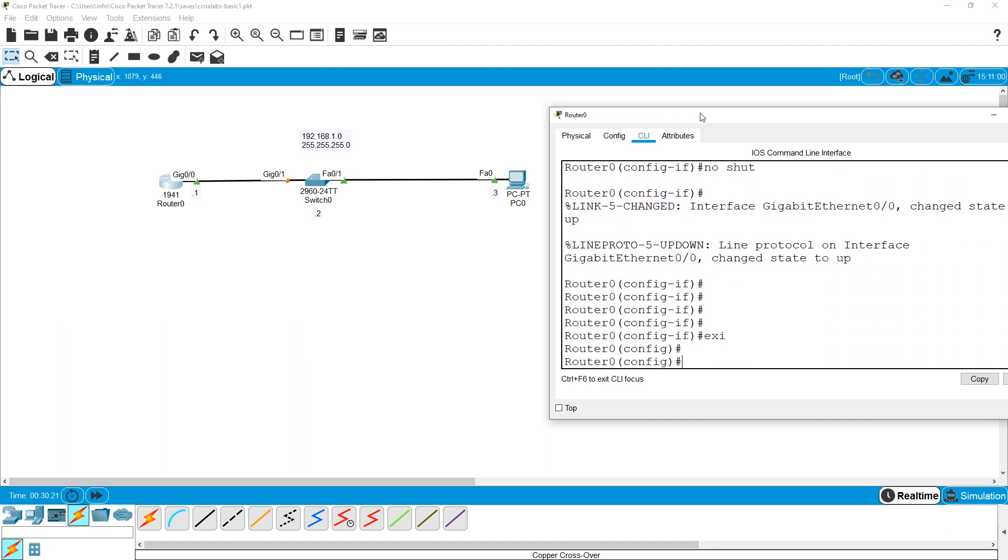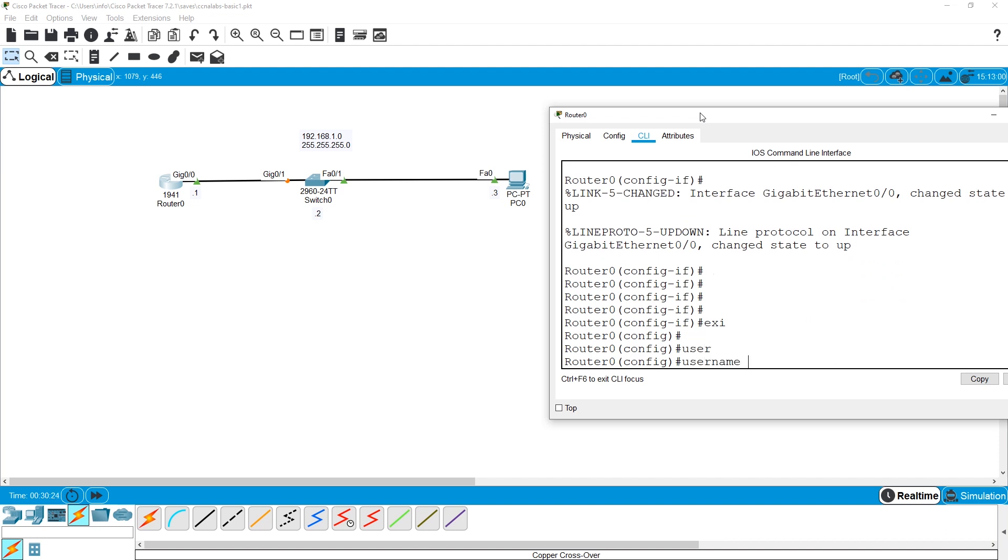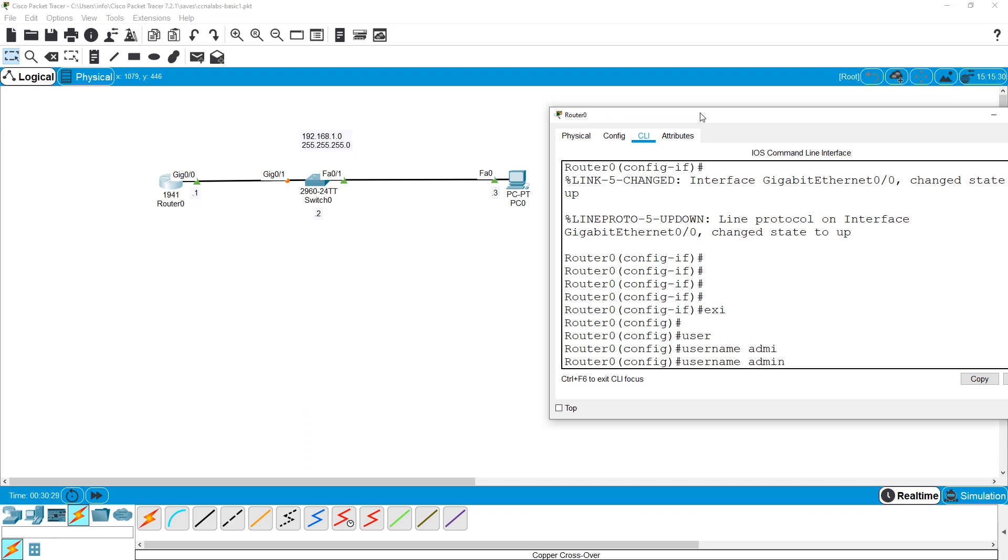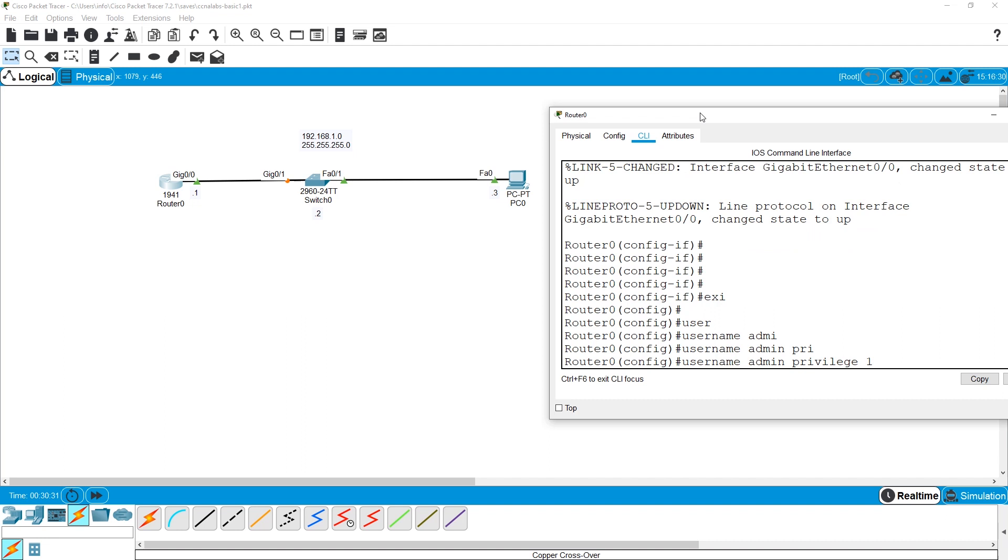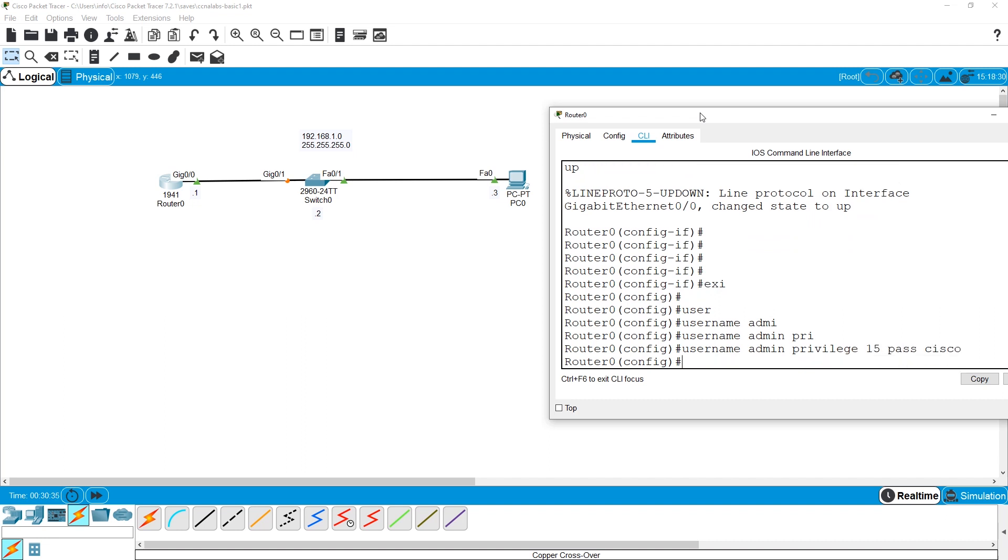If I want to configure telnet, I can use a local database. I need a username and password for it. I say username admin privilege15 password Cisco. Privilege15 means it's like the highest level. You can do whatever you want on this device.